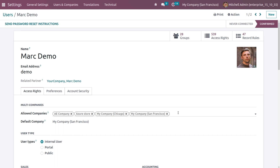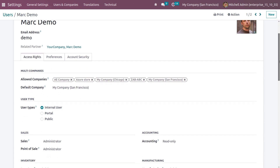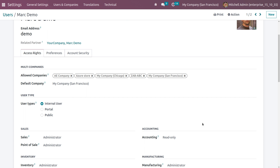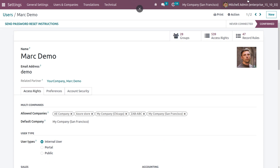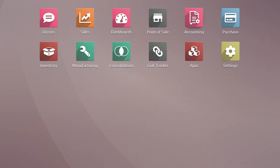For other internal users like Mark Demo, if you want to allow a user to use a newly created company, you need to add that company to their allowed companies — only then can they use or manage that company's data. I've added the Zab ABC company under Mark Demo. When you check the access rights of Mark Demo, you can see that currently the access right is read-only. The admin can manage any of the modules' data — like sales, purchase, inventory, and accounting — when multi-company is enabled.